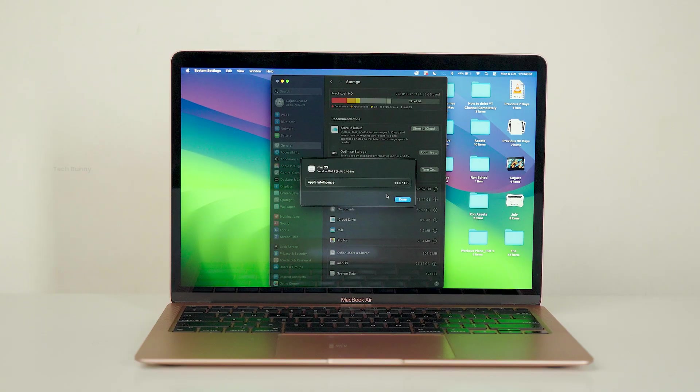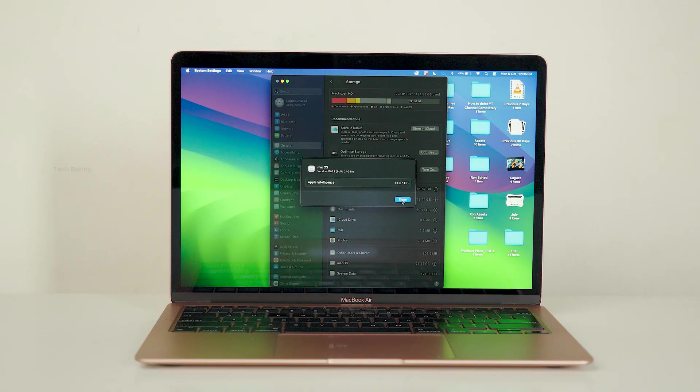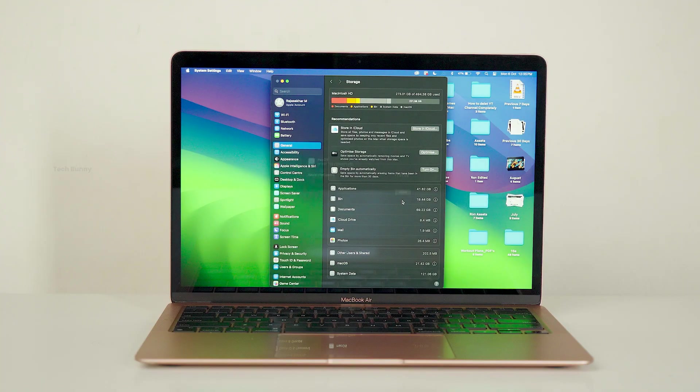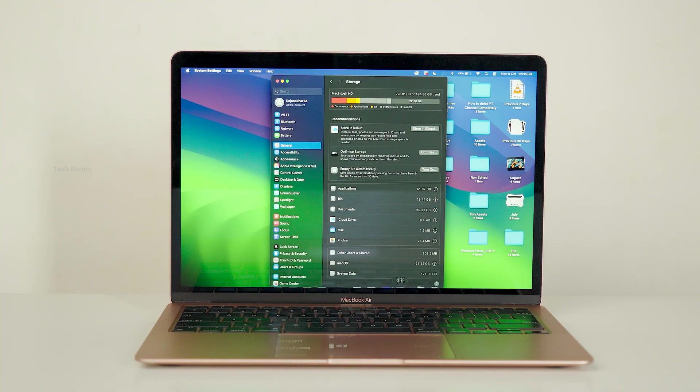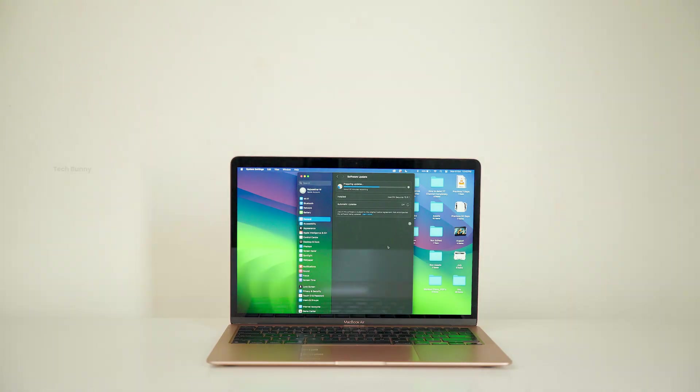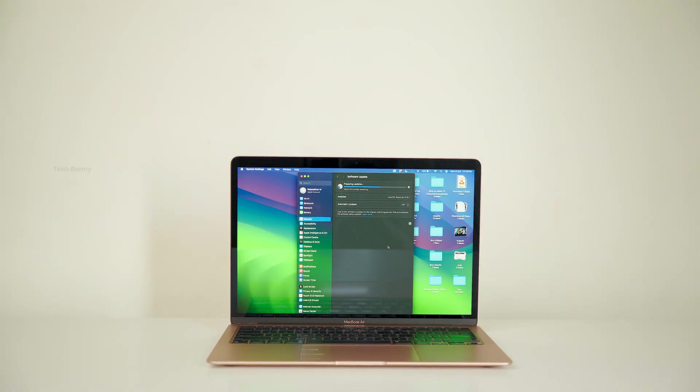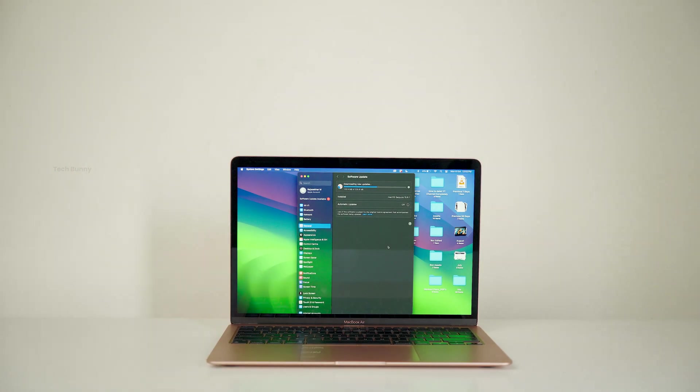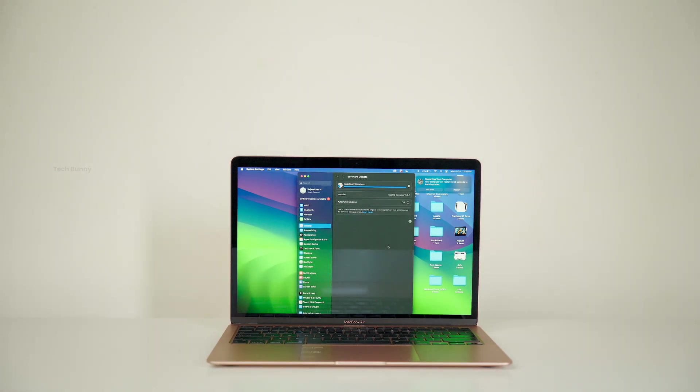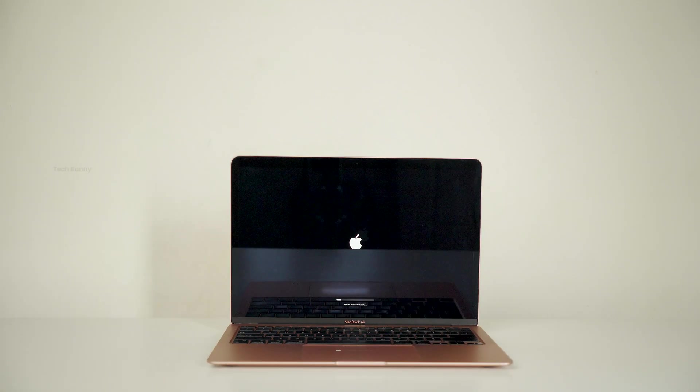And the system data was 121 GB. We will check all these again after installing this new update. I'm using a MacBook Air M1 for this demonstration, and yes, it's still supported for updates.